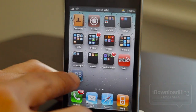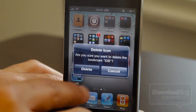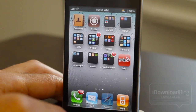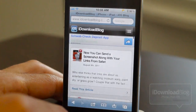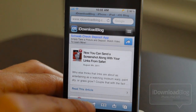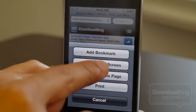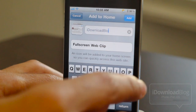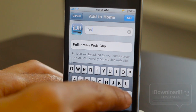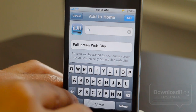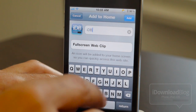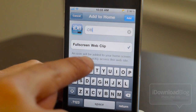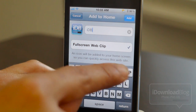Let's go back to the home screen and delete this bookmark. Now let's open Safari again, go back to the share button, and add to home screen again — but this time we'll do things a little differently. Let's rename this to 'iDB', and now we're going to select 'Full Screen Web Clip'.